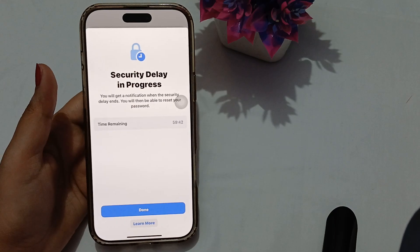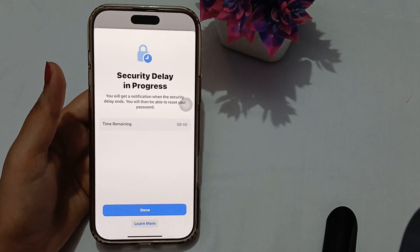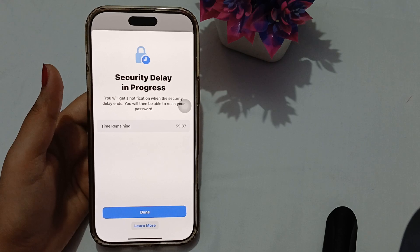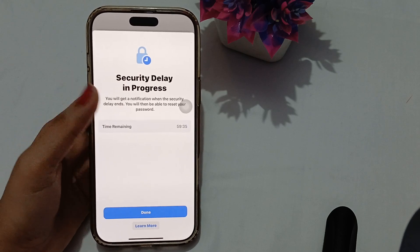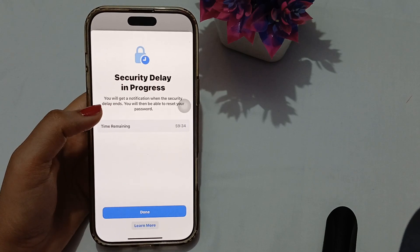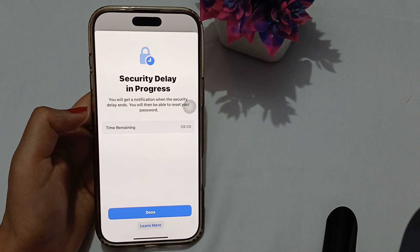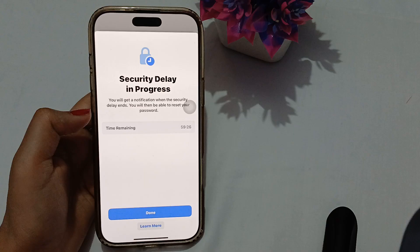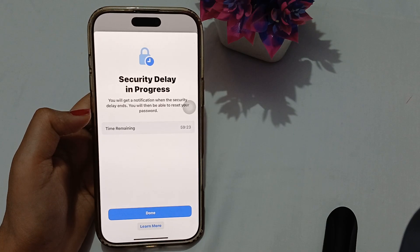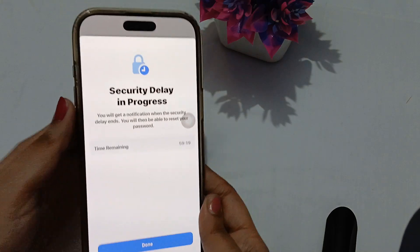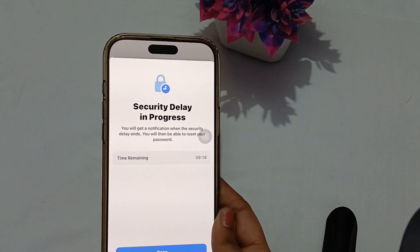Reducing the wait time for an Apple account recovery is generally not possible, as there is a high security system in Apple phones. The automated process is designated for security purposes, but there are a few steps you can take to minimize delays.